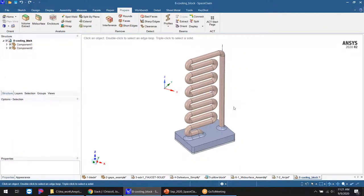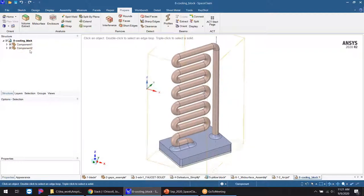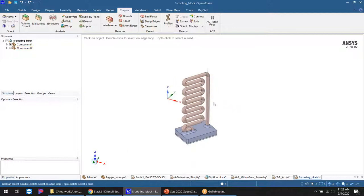The last thing I want to show is kind of the opposite of interior volume extraction — an exterior enclosure. A great example is a natural convection analysis where I need to put a box of air around an electronics component. Here we have a heat exchanger and we want to put a box of air around it, solve for natural convection, and create a heat plume.